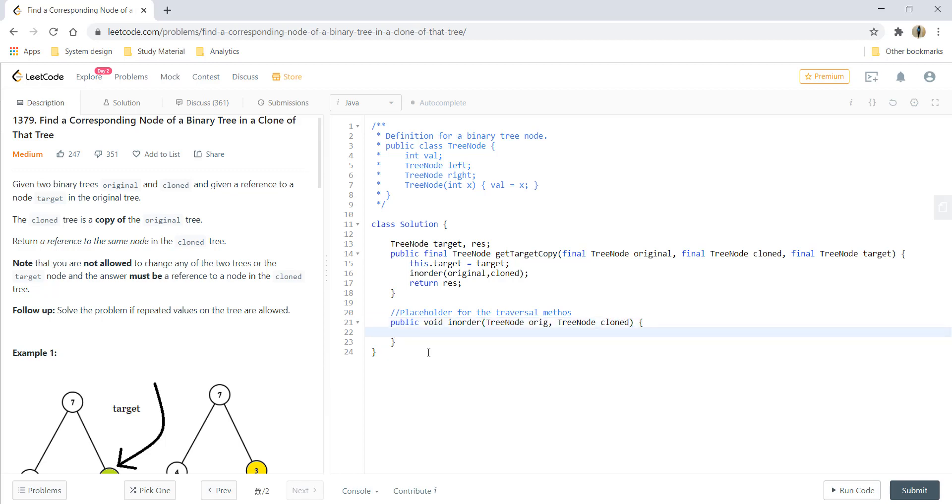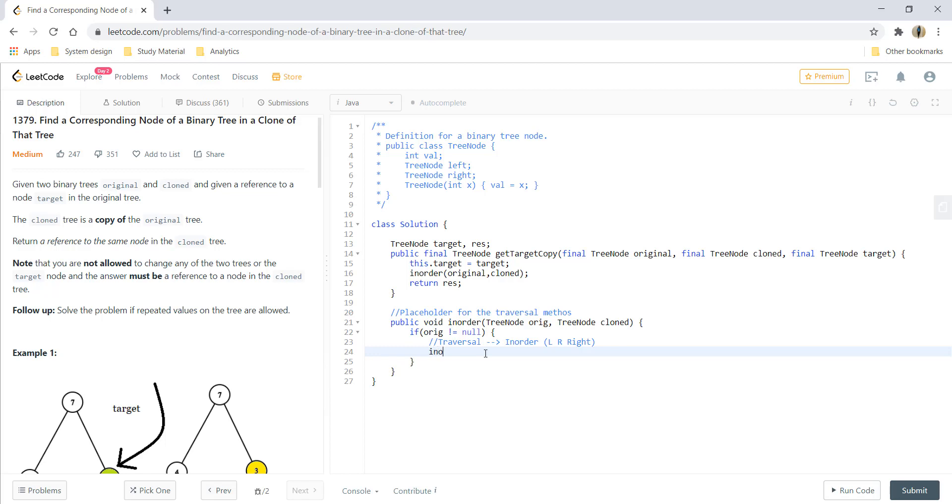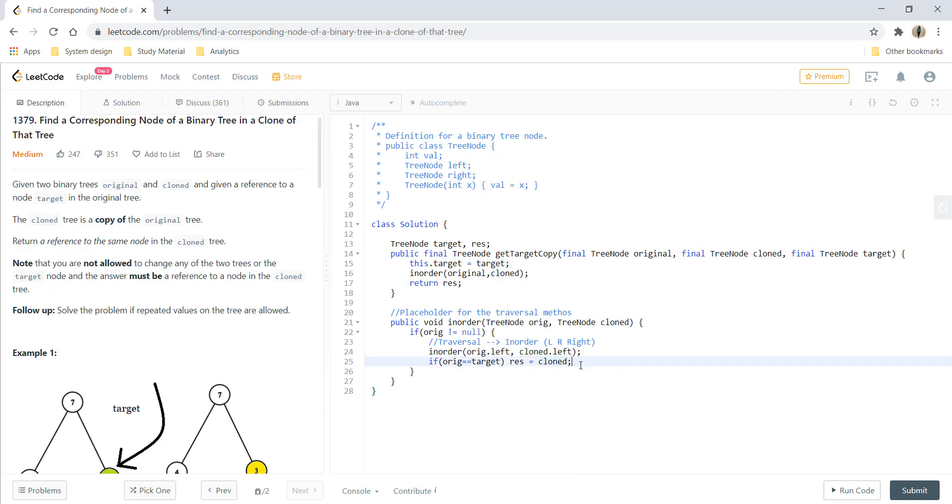Now, if original is not equal to null, we'll do our traversal. Since we are using in-order, we will go from left, root, and right. First we do in-order on left, then we process the root: if both of these are equal, the result will store the clone node. This is our desired node. If not, we go to right.